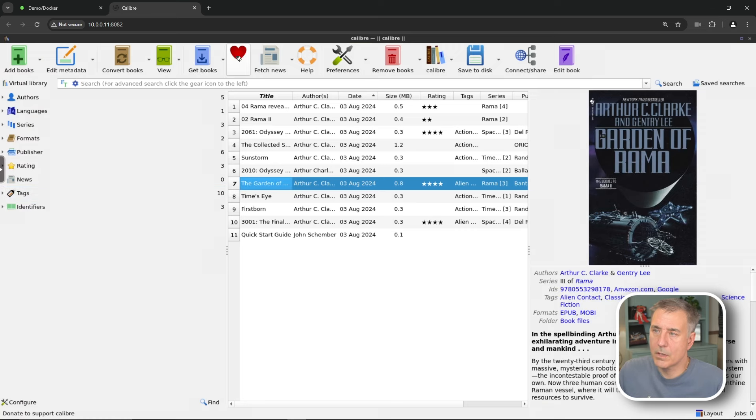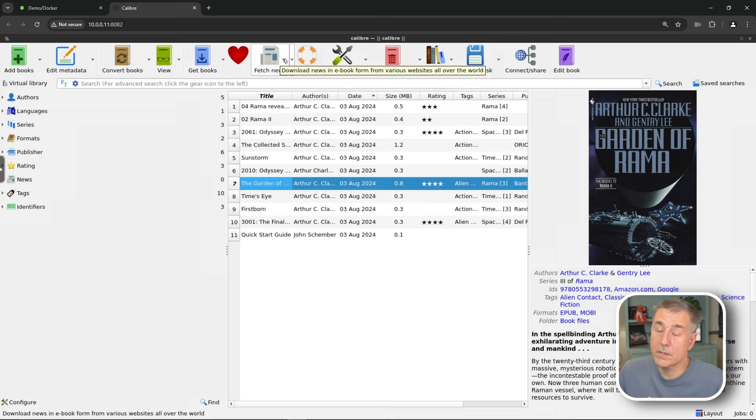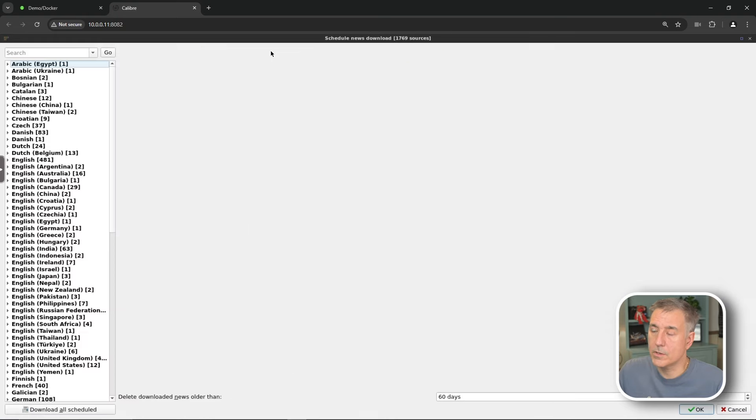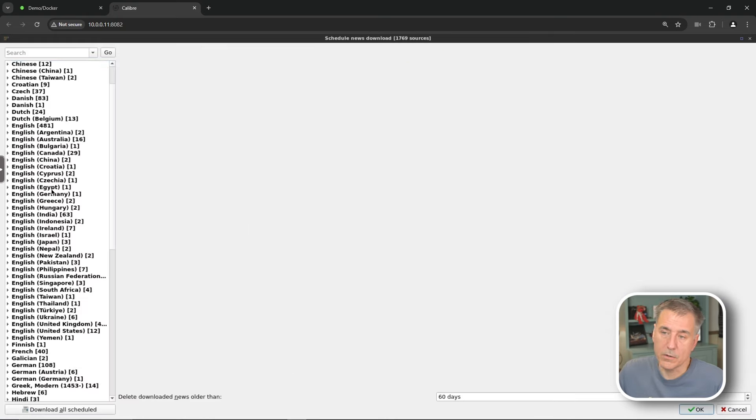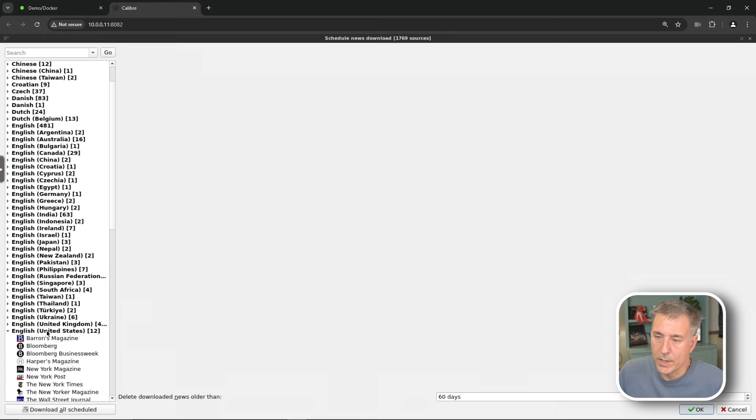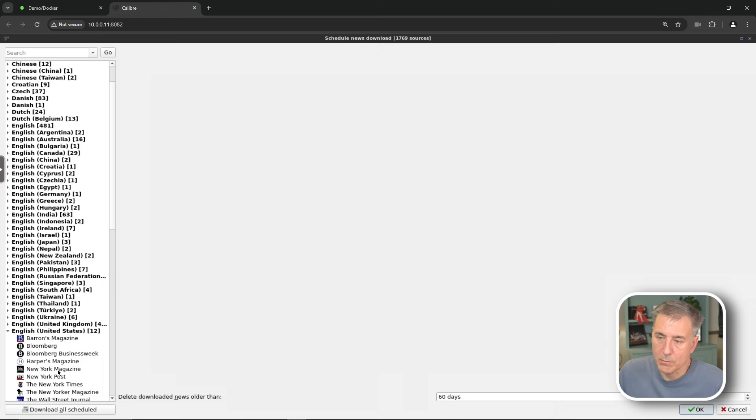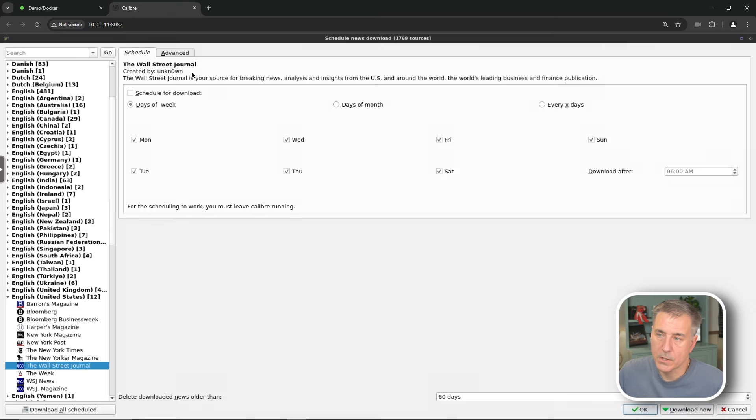You have the option to get books. You can love the books, fetch news. This is kind of neat too. You click fetch news. It's going to go out and show you all the different news and magazines that you can get. So I'm in the United States here. Let's go and look at that. We can get Barron's Magazine, Bloomberg's, Harper Magazine, New York Times, Wall Street Journal, all kinds of stuff.